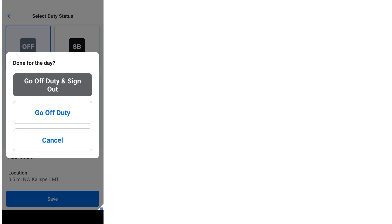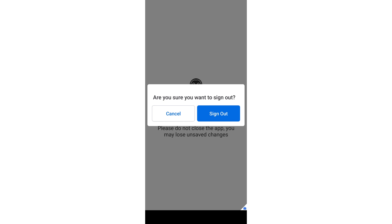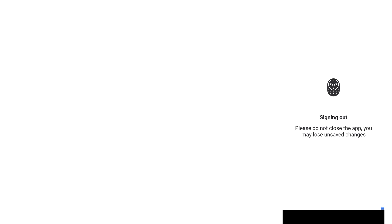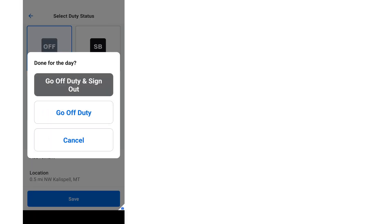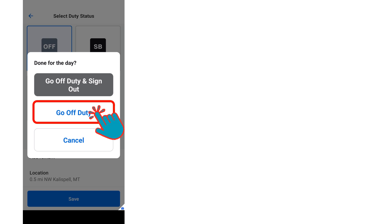When you select the Off Duty status, a pop-up message will ask if you are done for the day. If you tap on the Go Off Duty and Sign Out button, another pop-up will appear asking if you're sure you want to sign out. If you tap on the Sign Out button, you will be signed out of the Samsara Driver app and be signed out of the fleet vehicle that you were driving but aren't permanently assigned to. If you tap on the Go Off Duty button on the pop-up message asking if you are done for the day, the pop-up will disappear and you'll continue to see the Duty Status screen.